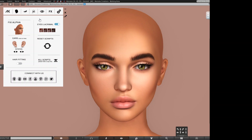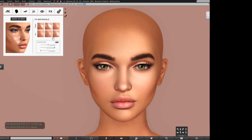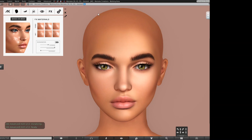Another important thing: when something goes really wrong on our head — things don't work, don't apply, something caused by the Second Life server for whatever reason — we just click Reset Scripts. All scripts of the head will be reset, your head will go back to default mode, and you can start over again without problem.